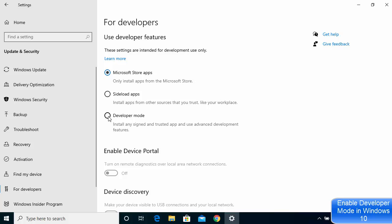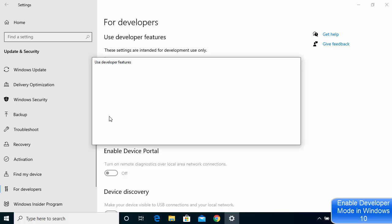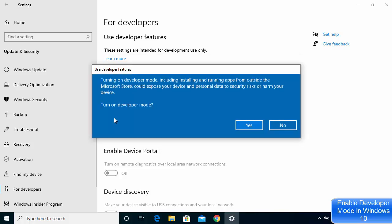Once you choose this option, you will be able to see this window which is the warning window. You need to read this message carefully and then only click on Yes.